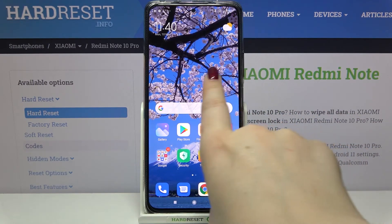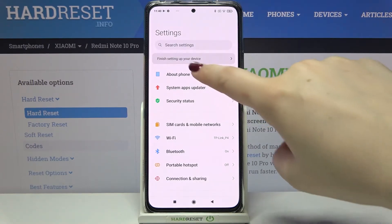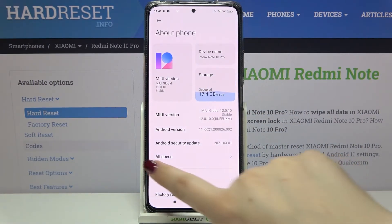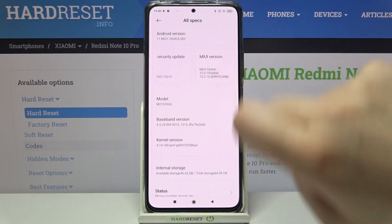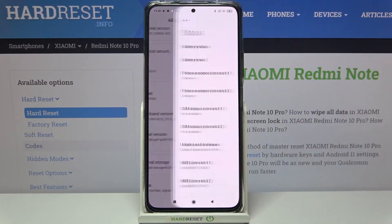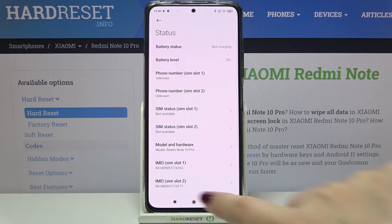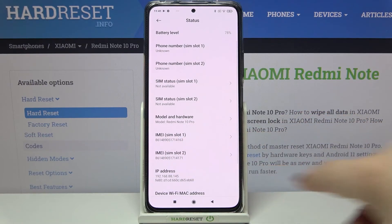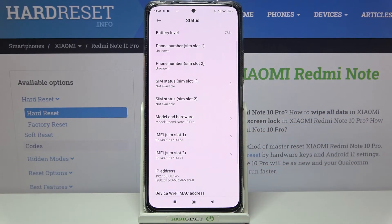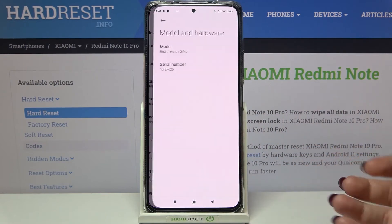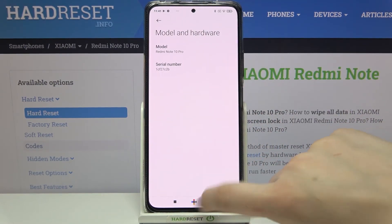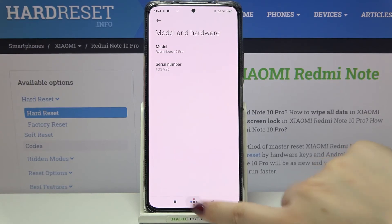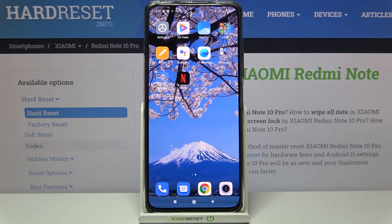Now let's check another way. If for some reason the secret code won't work, we have to find and open the Settings, then tap on 'About Phone', then tap on 'All Specs', and scroll down to 'Status'. Tap on it, and as you can see here we've got both IMEI numbers for both SIM slots. If you'd like to check the serial number, tap on 'Model and Hardware' and it will appear right there.